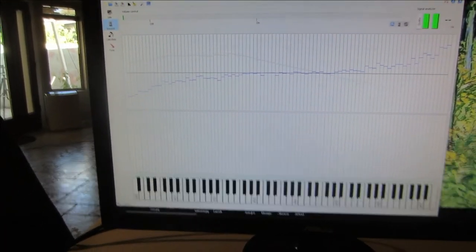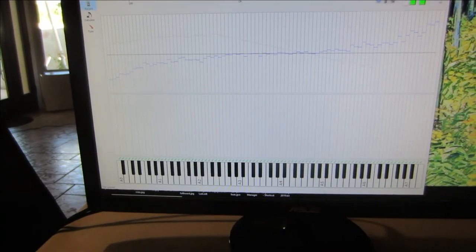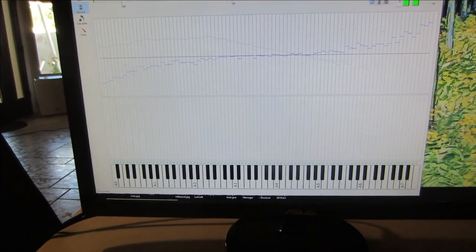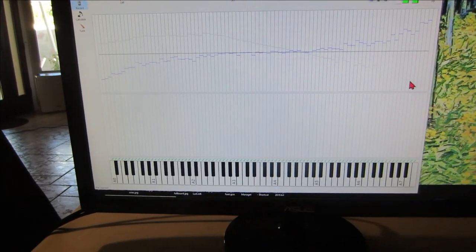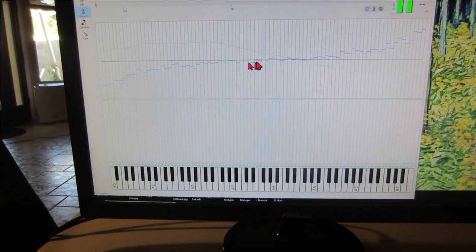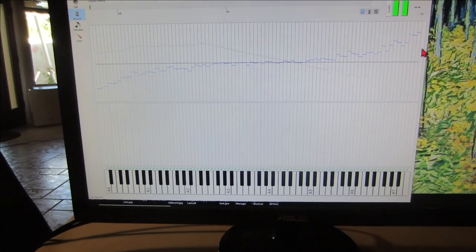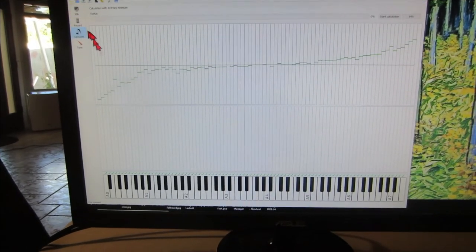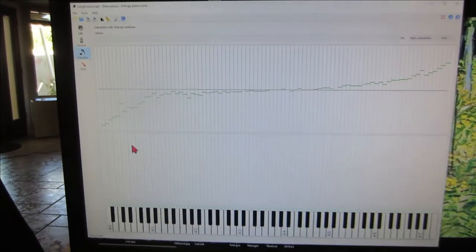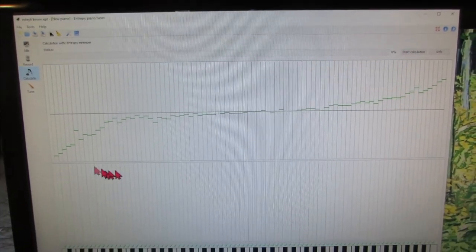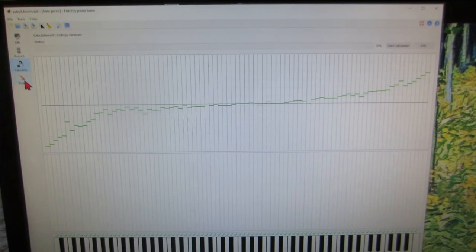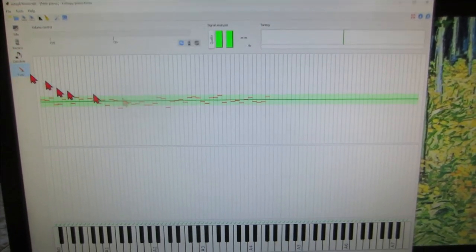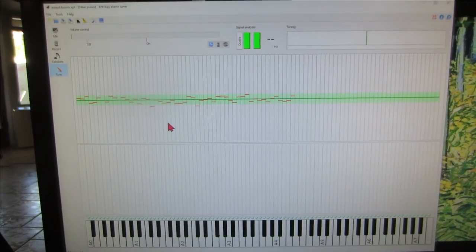Now here's the result of the recording I did from the boom microphone just over the piano and that's the one I used to tune it. This is how it recorded what the piano sounded like and this is the calculation that it came up with.